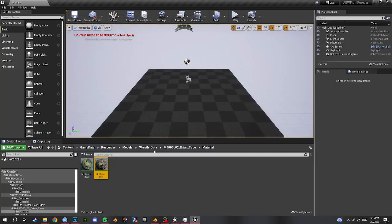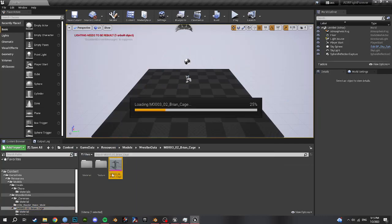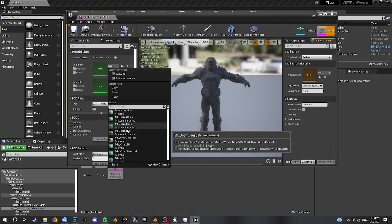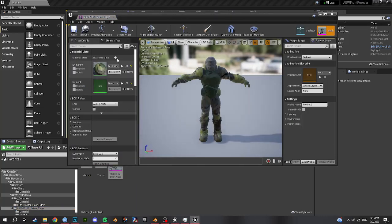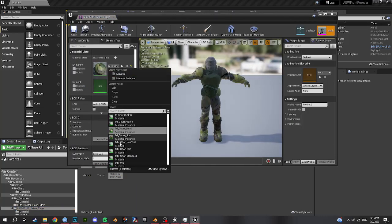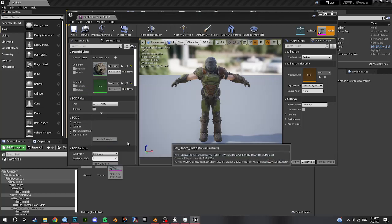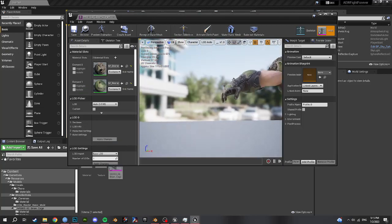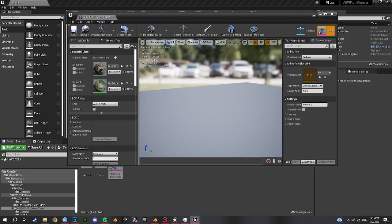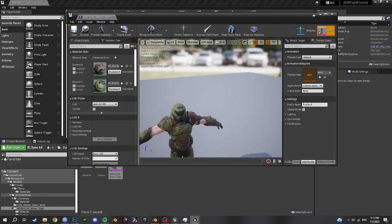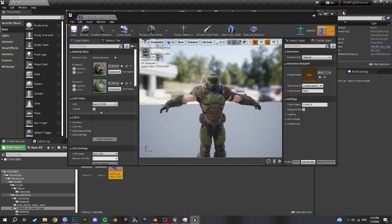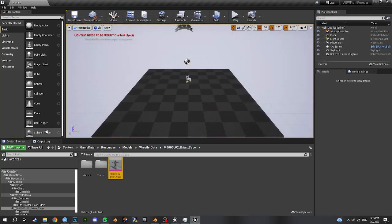Now we have to assign those materials to Doom Guy. Doom Head — that's the suit one. Doom Head. Now he's got those master materials linked to his textures. So save all that — save all.